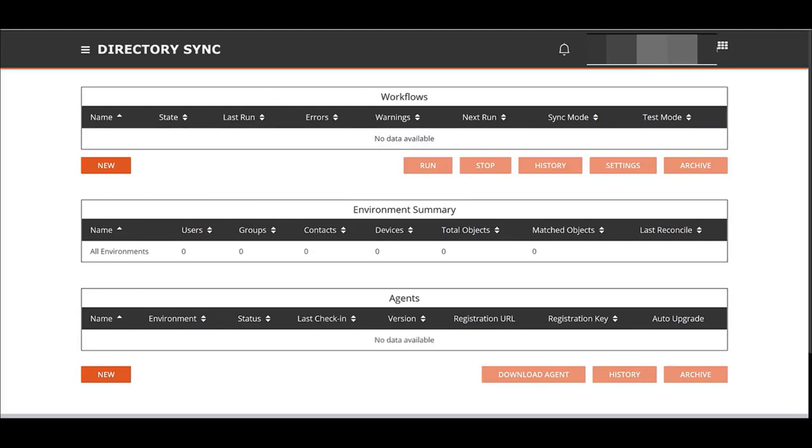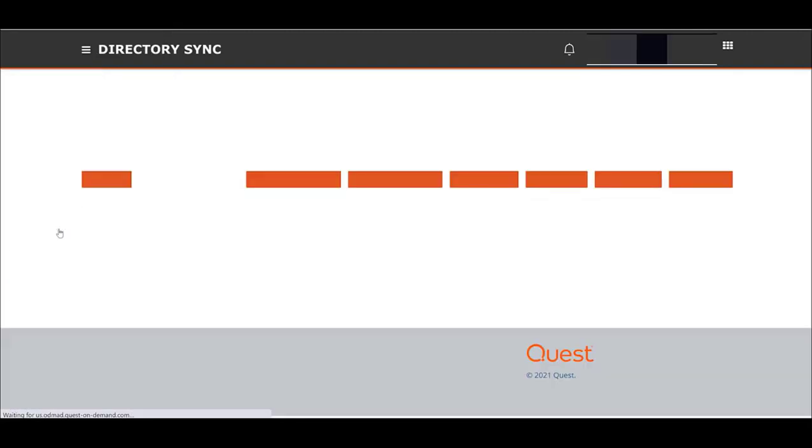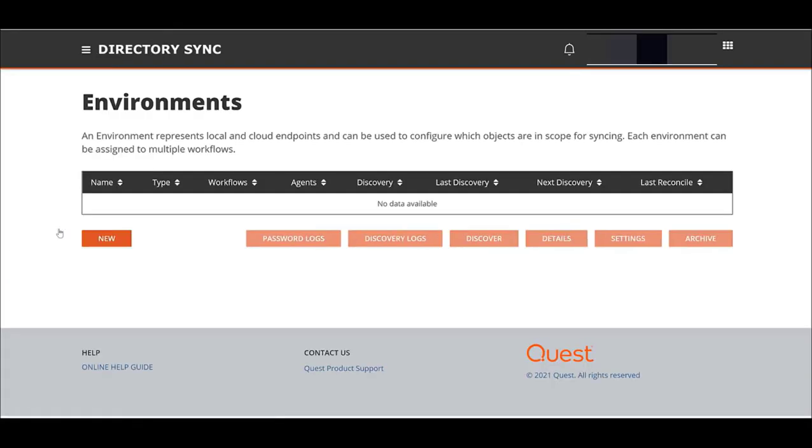On the left end, we're going to choose environments in the settings area below. Now, we're going to add our first environment, your source environment. This is where you'll need your M365 admin credentials. Go ahead and hit new.